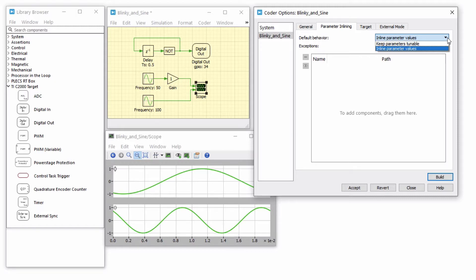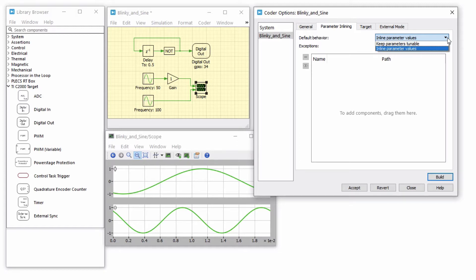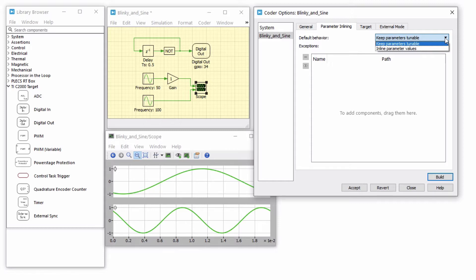However, changing any inline parameter value in the real-time model requires regenerating and recompiling the code. On the other hand, with the Keep Parameters Tunable setting, values of tunable parameters can be changed during runtime without recompiling the code.